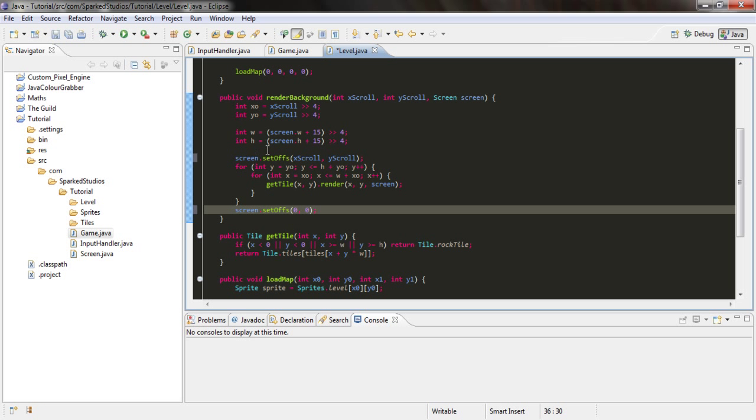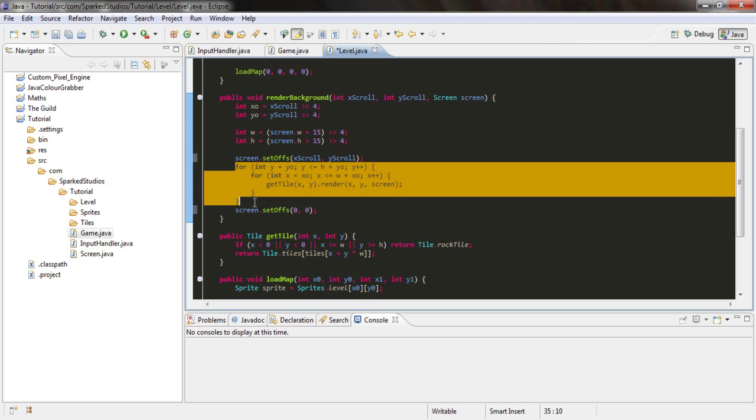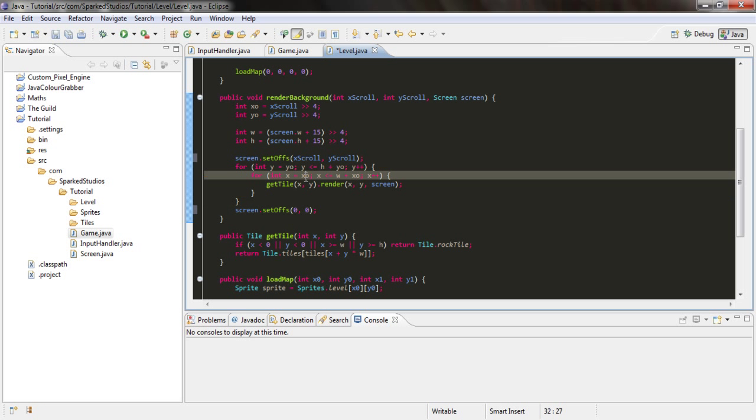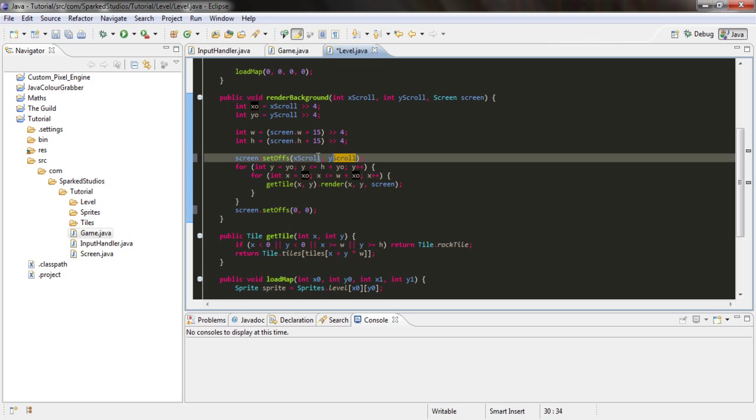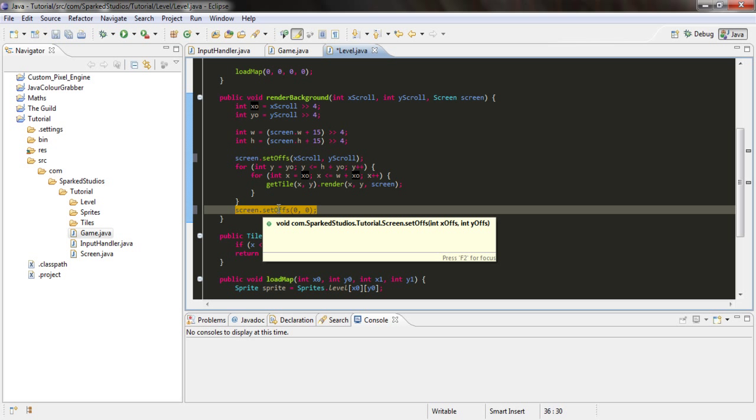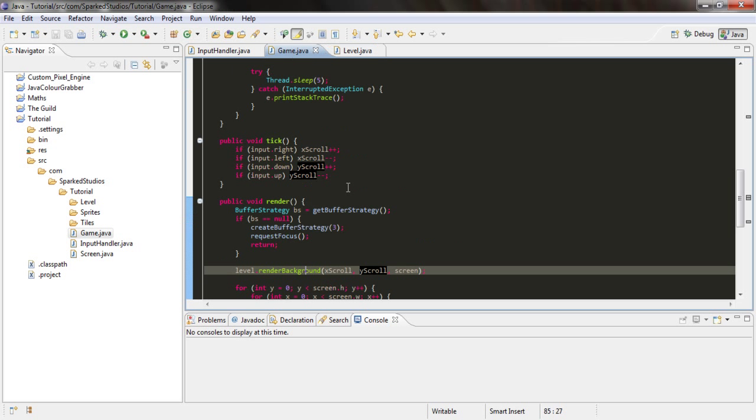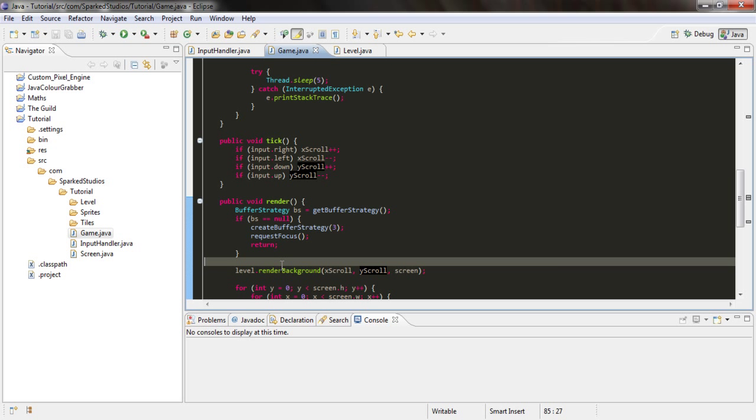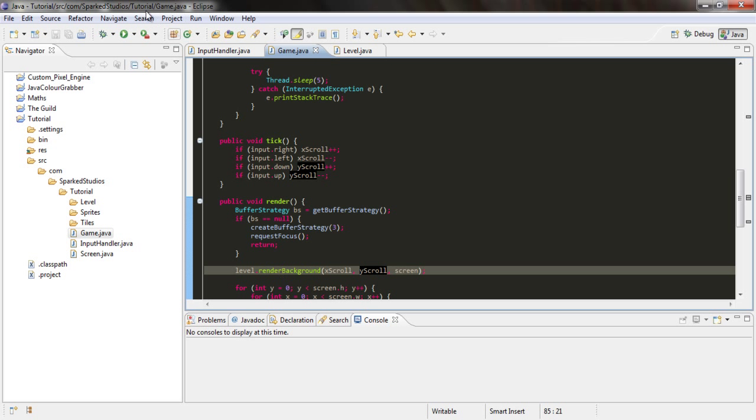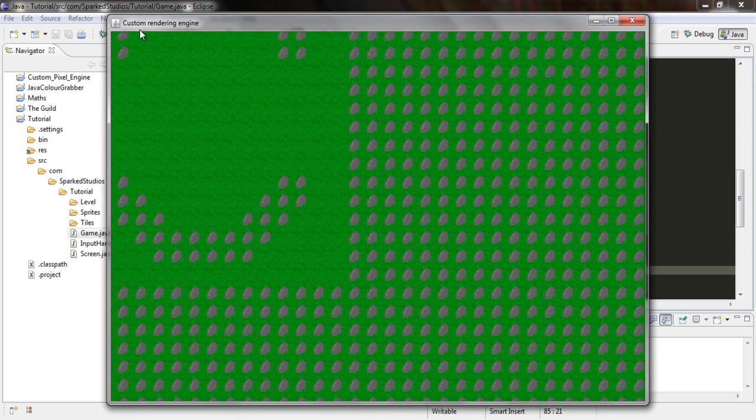What that does is before we actually render our tiles, we'll set the offsets to our xScroll and yScroll values. But then here we will set them to zero. So if we are rendering anything after this, which we will be later on, it won't affect its position. And that should work.